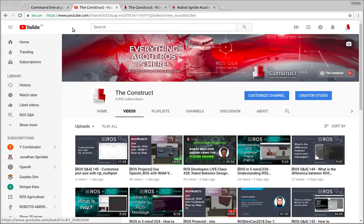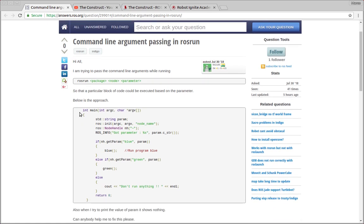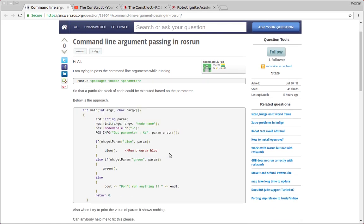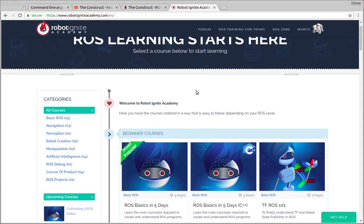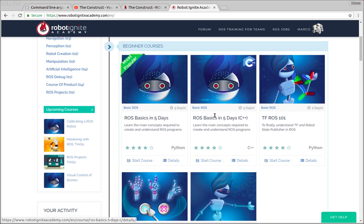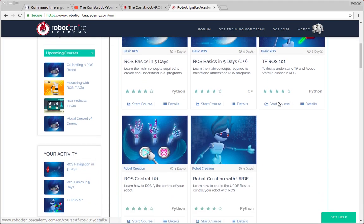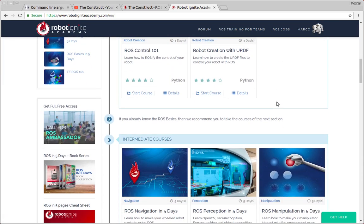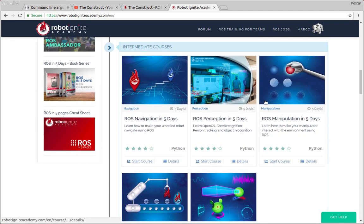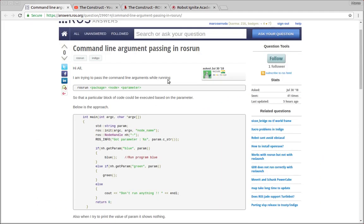I am Marco Arruda and today we're going to see the question of this user. Basically he's trying to solve a problem related to parameters and we're going to show how to solve it. But before anything else remember to visit the Robot Ignite Academy, our online academy where you'll find practical online ROS courses using simulated robots. No installation is required and you'll find a link to the Academy on the video description. Now let's start with the question of the user.